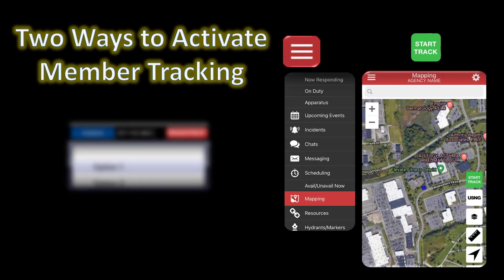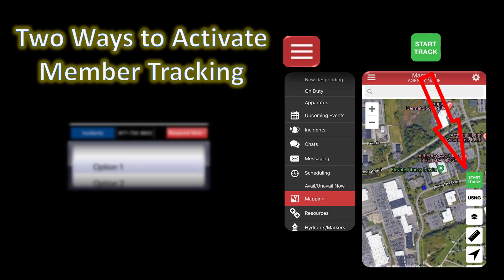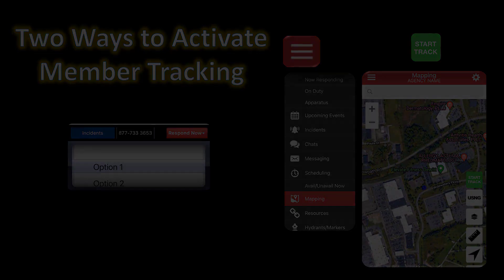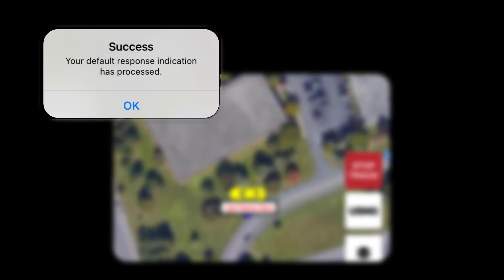The other way is to go into the three horizontal lines in the upper left corner of your app, choose Mapping, and on the Mapping screen you'll see a green button on the right side that says Start Track. The moment you touch Start Track, tracking will be initiated and your default response — which is set on your member profile — will be activated. You are responded automatically with your default selection. When you use the green Start Track button, you'll get a pop-up confirming your default response has been processed.